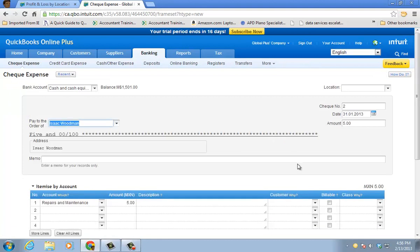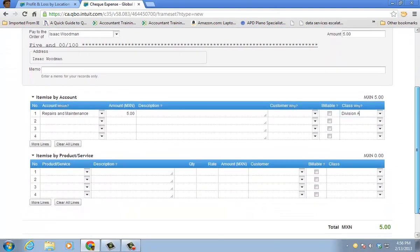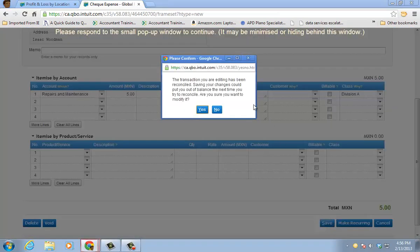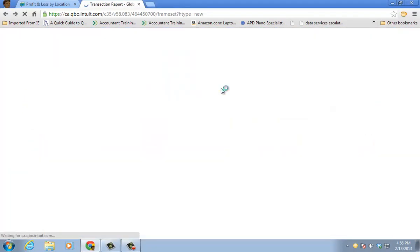And I can choose here. And here's my check expense. I can choose a particular class. This is going to, in this case, this one's division A. The other one will be division B. And it'll reflect on the reports in the appropriate way.